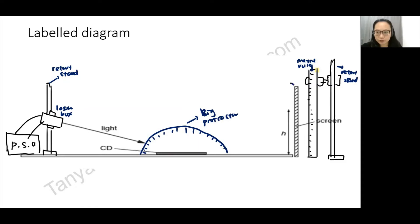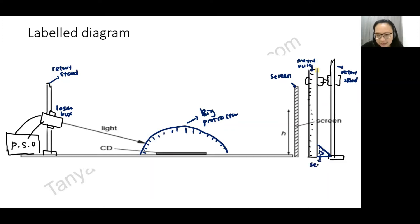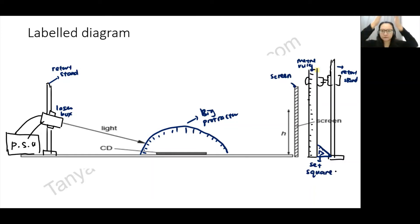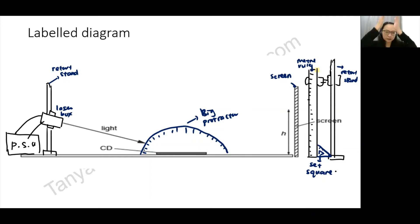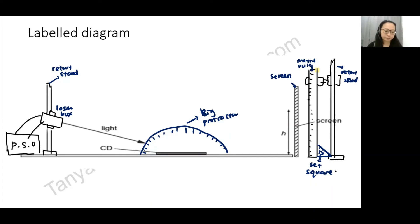I also include the screen, where h is labeled. An additional detail is the set square: its function is to ensure the meter rule is 90 degrees to the surface of the table, so it's vertical. I also label the light beam and the CD in the diagram.